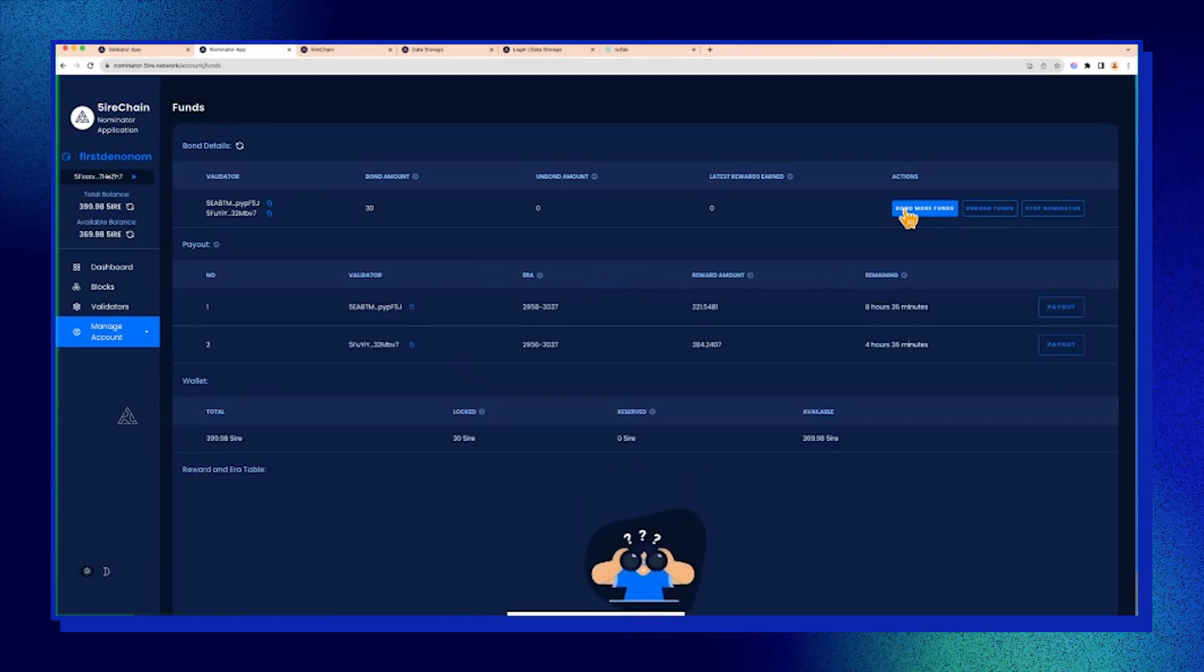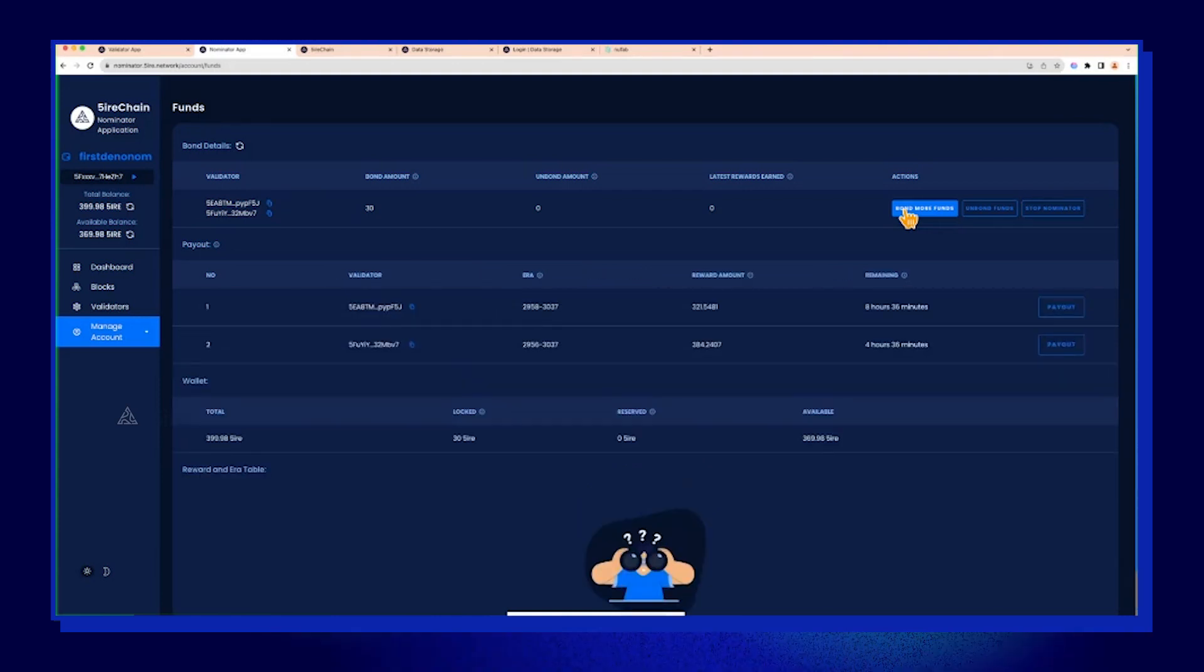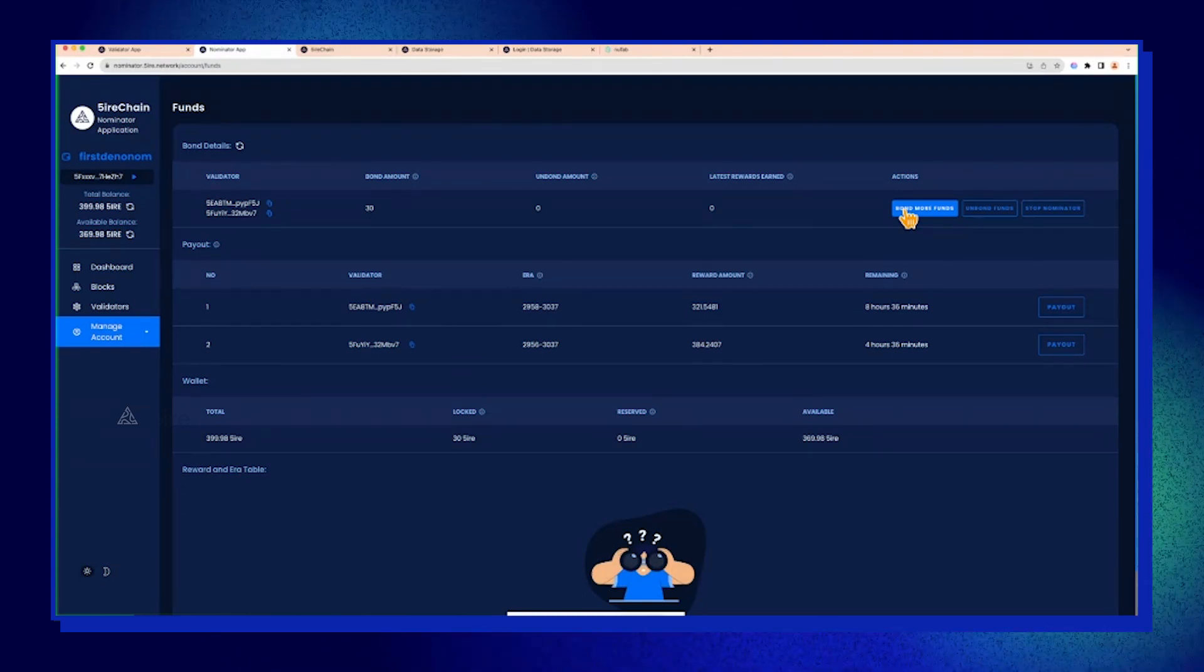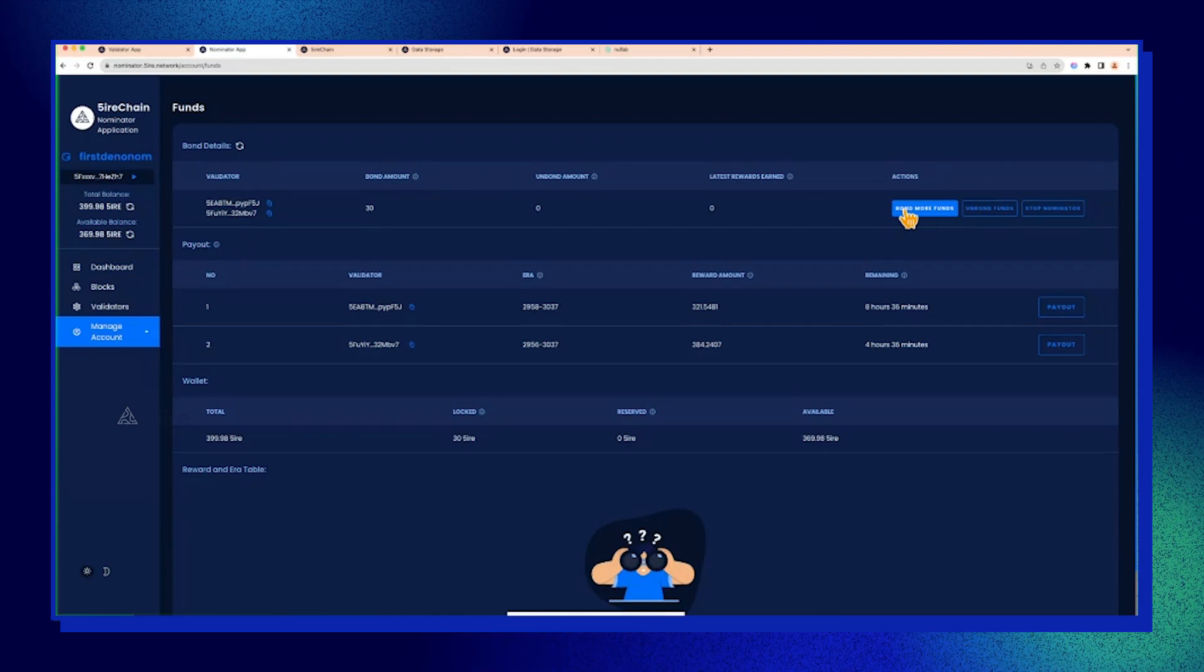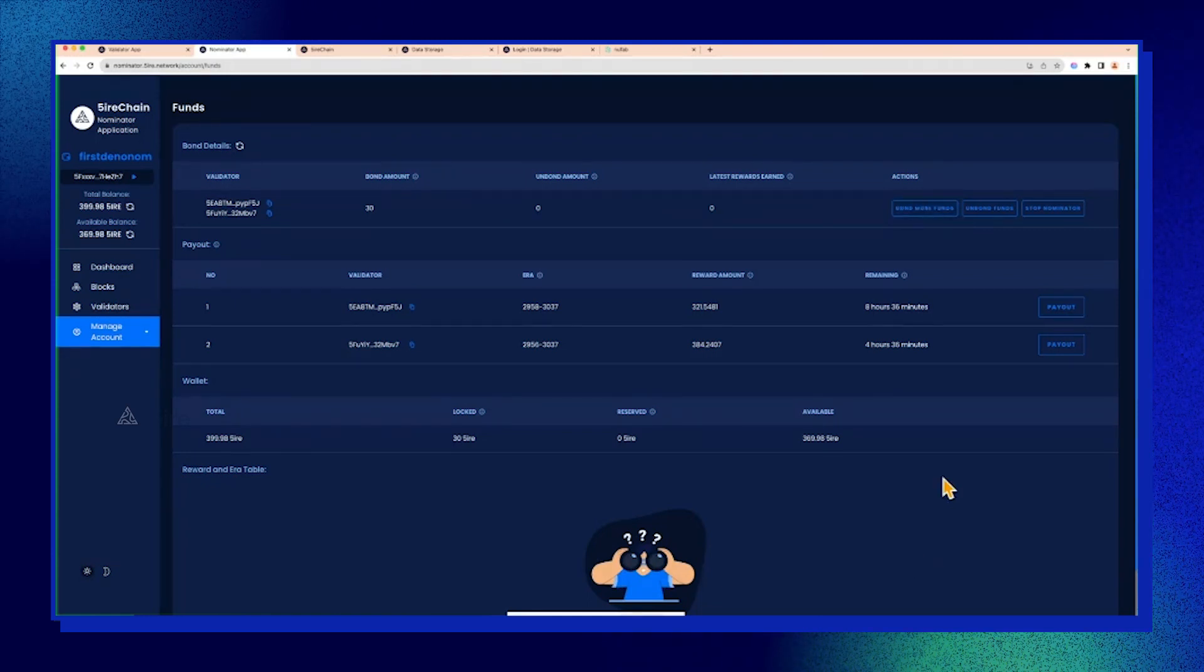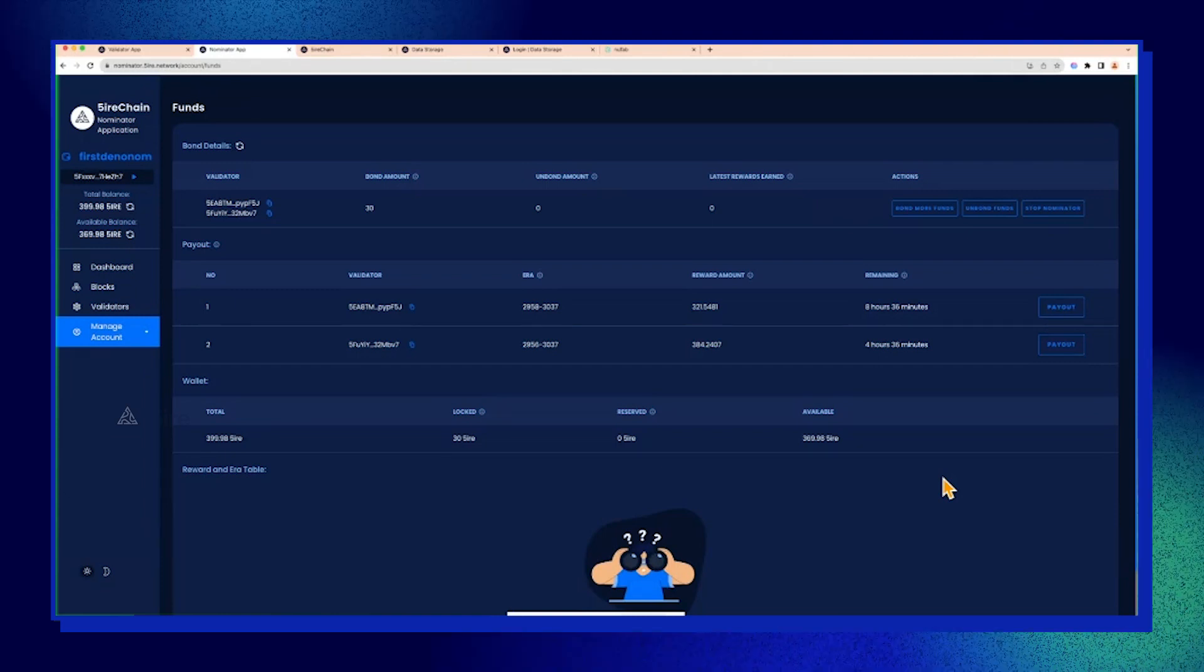This is because we want to avoid a situation where there's a massive surge in the price of the token and people unstake all their tokens and dump them immediately and the network goes belly up. So there's a grace period you need to wait out before the tokens get unbonded. Obviously, you can start the unbonding process if you want, but it would take a couple of days.